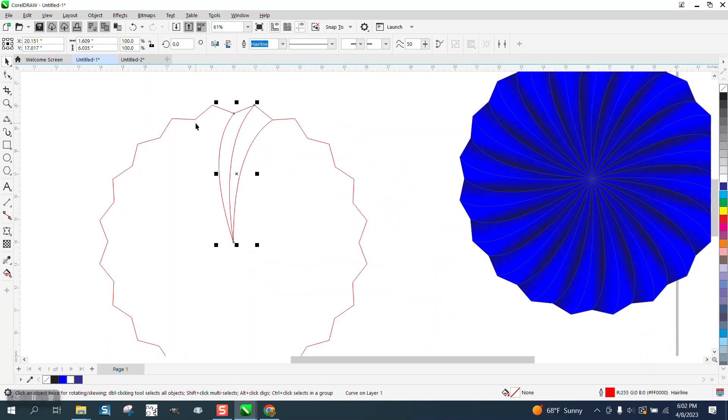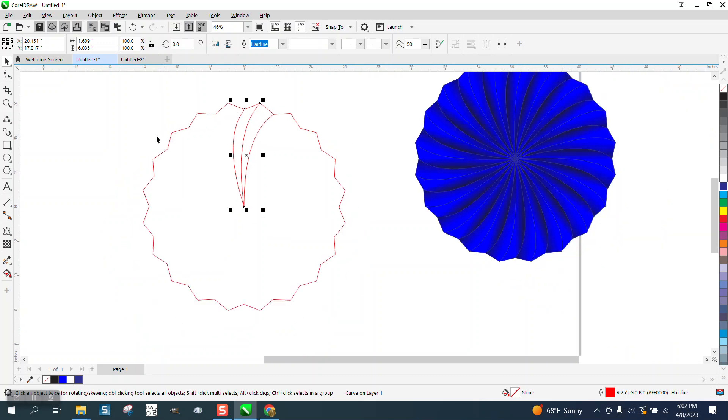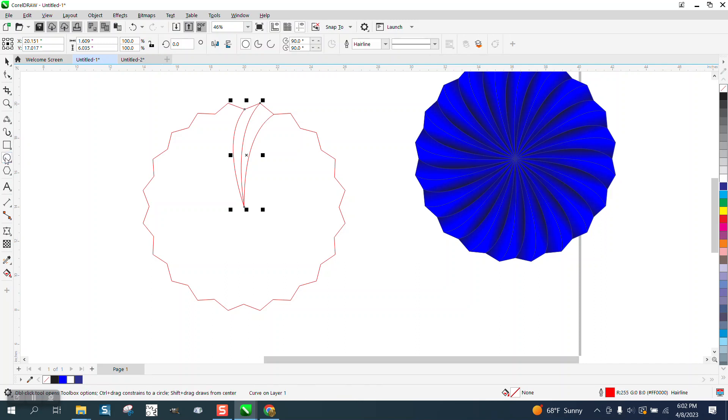There's a couple other things we could do. I left this one long, I left the points, but what we could do is take an ellipse.